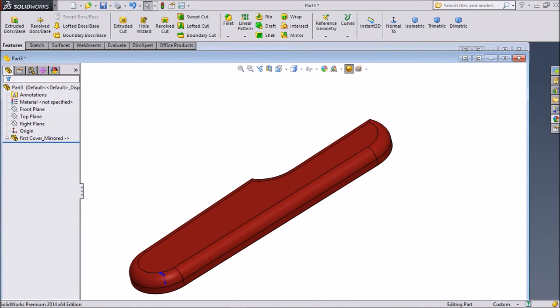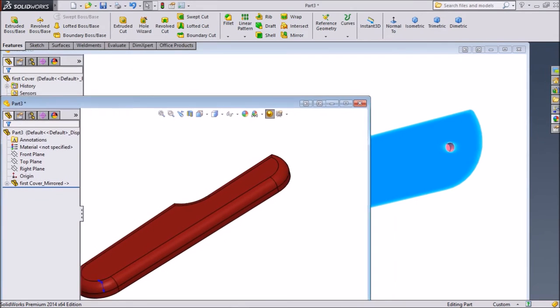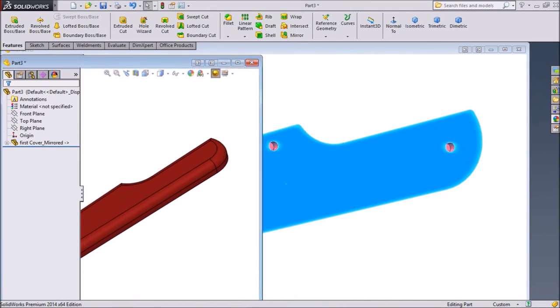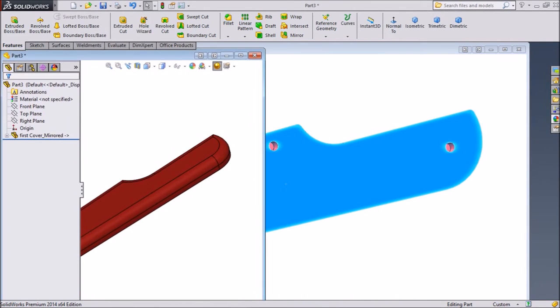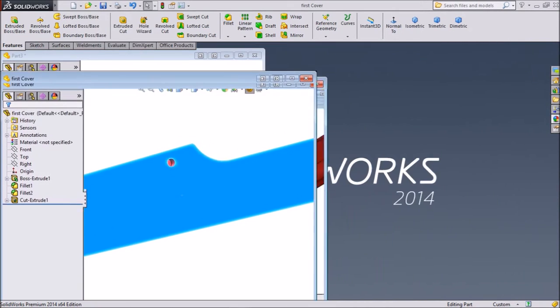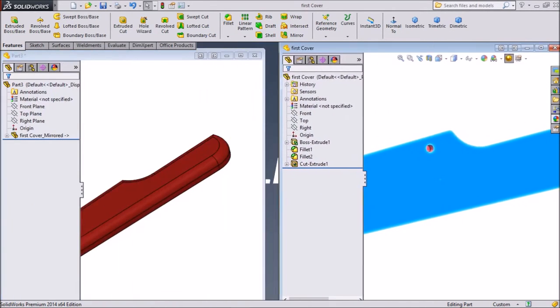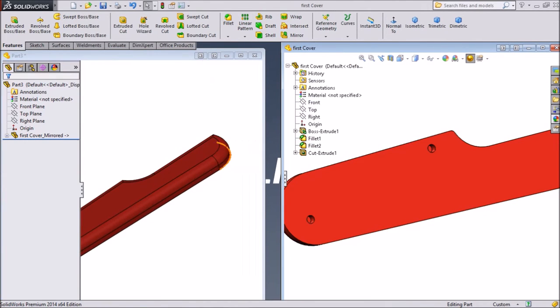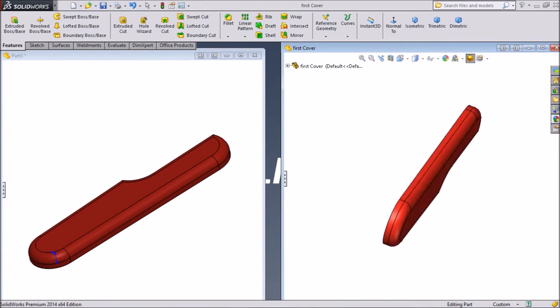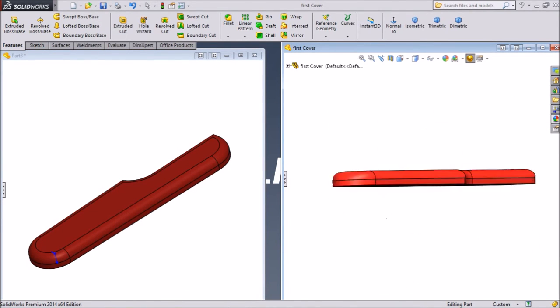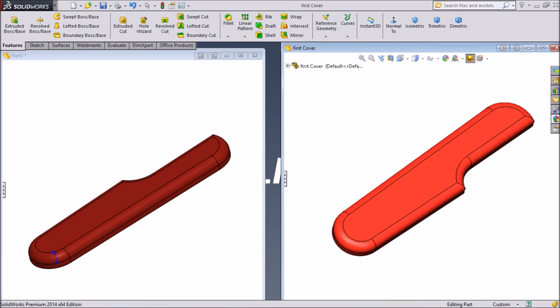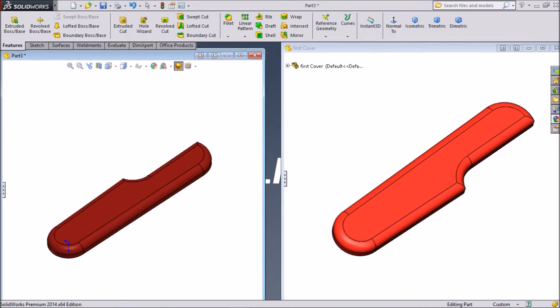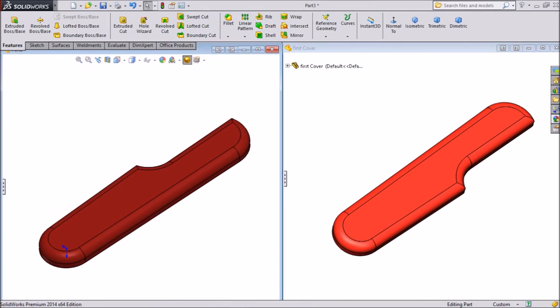Now see, we will see both the parts. See, this is our first part and see, this is our second part. Both are mirrors of each other.